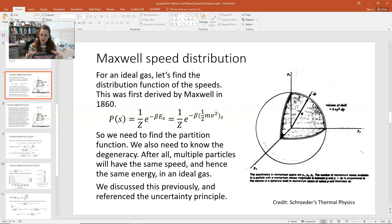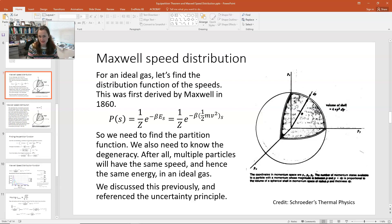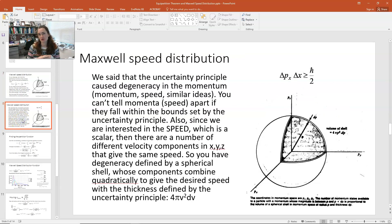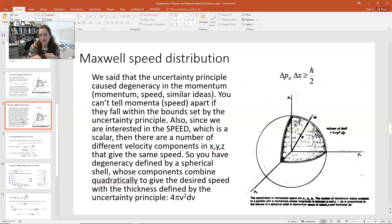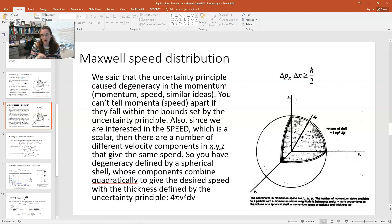Let's place ourselves in momentum space. If you do that, you're plotting the momentum of your ideal gas particle on the x, y, and z components — so P_x, P_y, P_z become your axes. A particle with a particular speed would have that speed in the v_x, v_y, v_z components, and the speed equals the square root of the sum of the squares of those components.